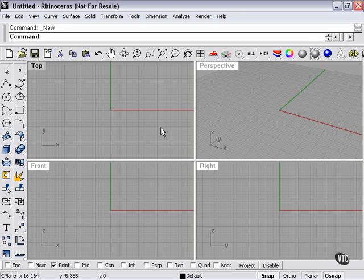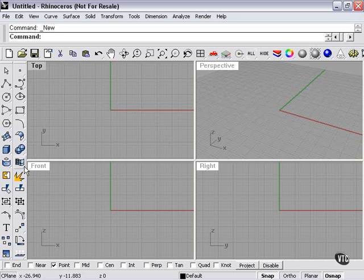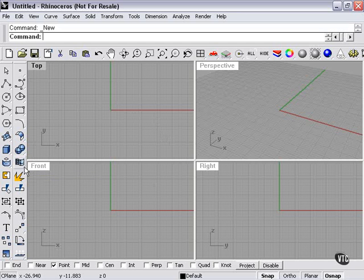Now, let's get into Polygon Meshes. The Mesh tool can be found right here. The lead tool here, as you can see, is Mesh from Surface or Polysurface.